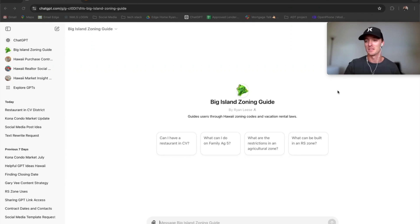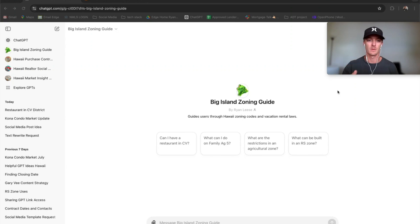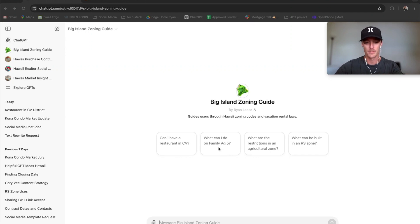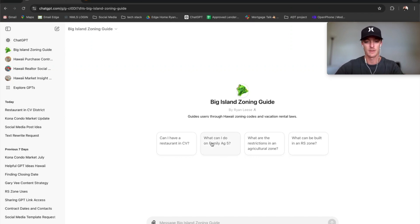I made this because it's a lot easier than going on the county website and looking through all the PDFs. I just actually uploaded a PDF to this GPT and it can search it and ask it questions. There's some prompts here, you can make your own too. So I'll just give you an example. What can I do on Family Ag 5?